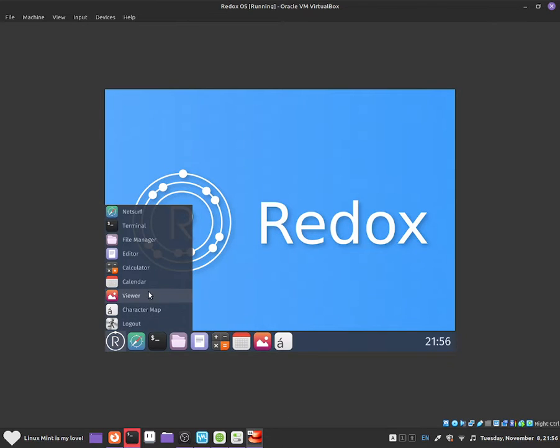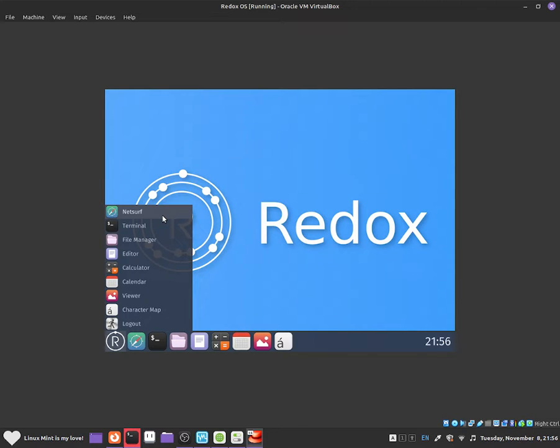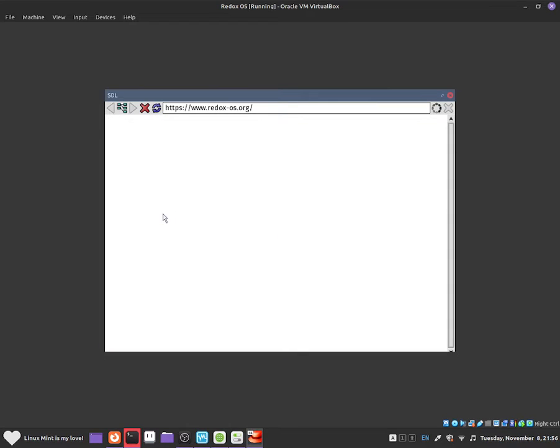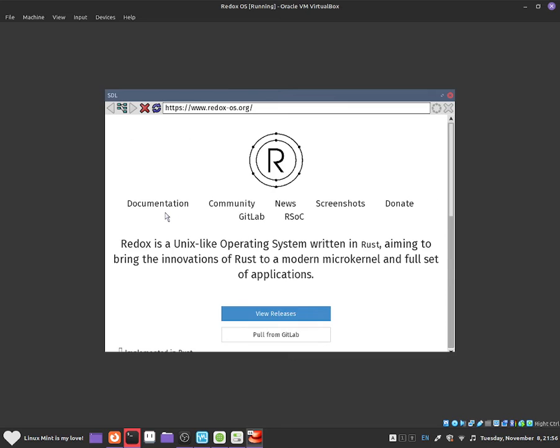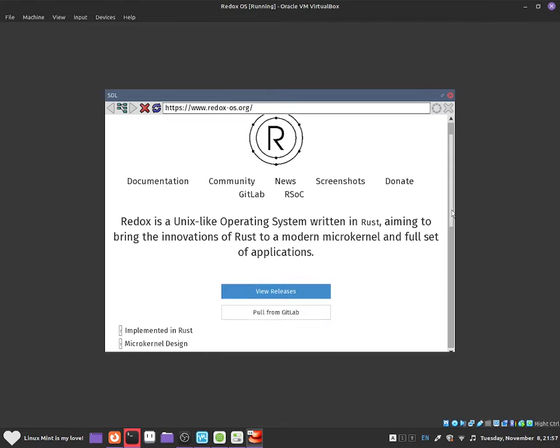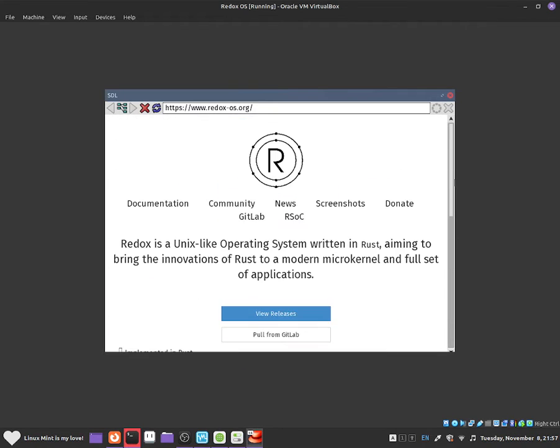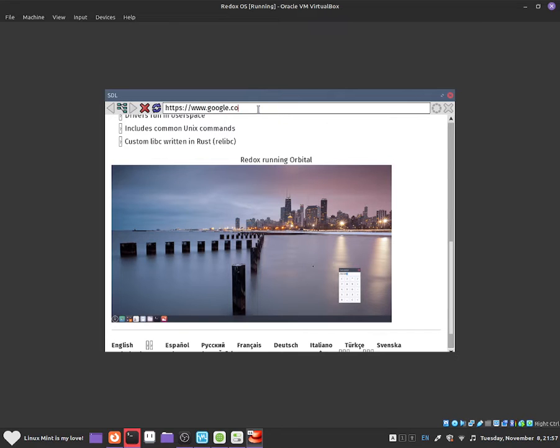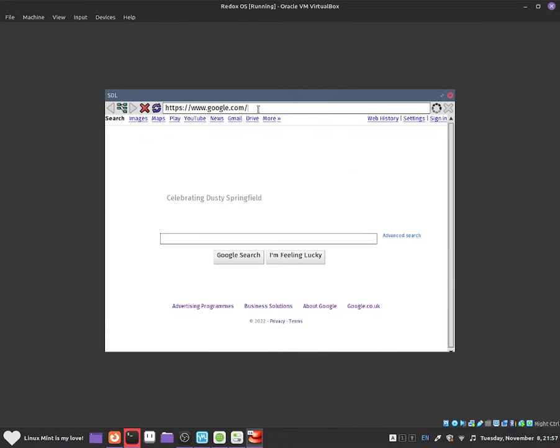Now I want to show you guys how to use NetSurf. So NetSurf is a very simple web browser that allows you to surf the web within Redox OS. If you click on to it then you guys will see how simple it is. So Redox is a Unix-like operating system written in Rust aiming to bring innovations of Rust to a modern microkernel and through a set of applications. And you guys will be able to use a scroll bar to navigate around. You guys can visit www.google as well if you wanted to.